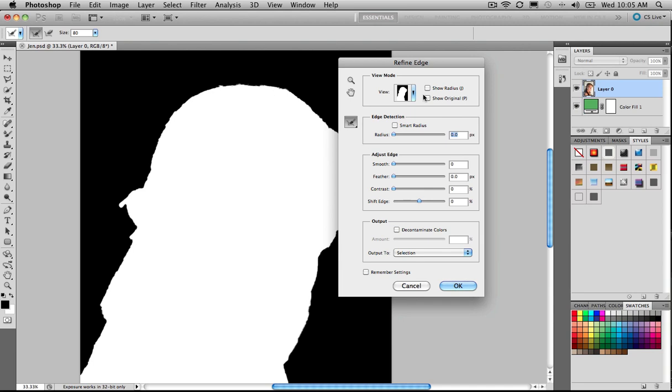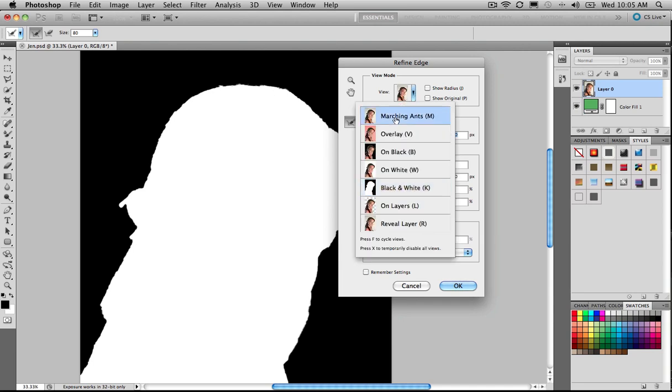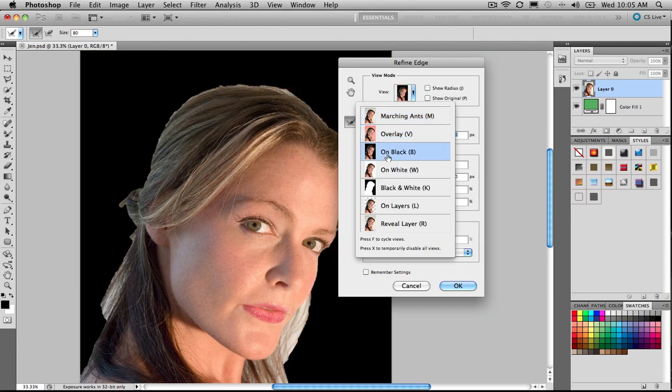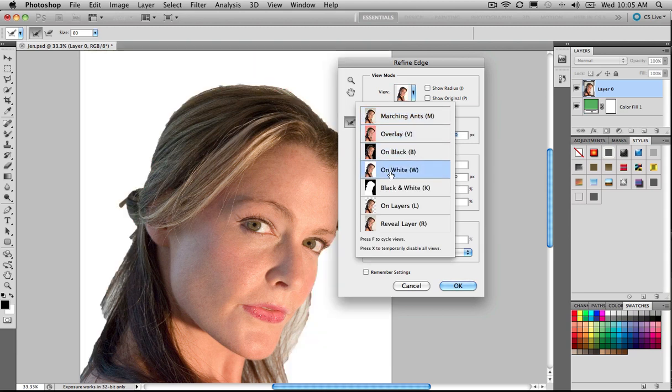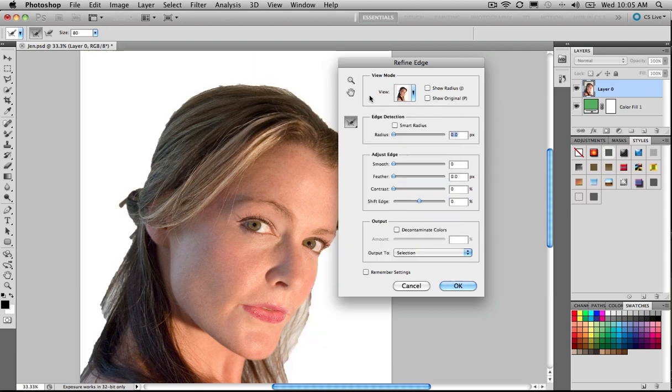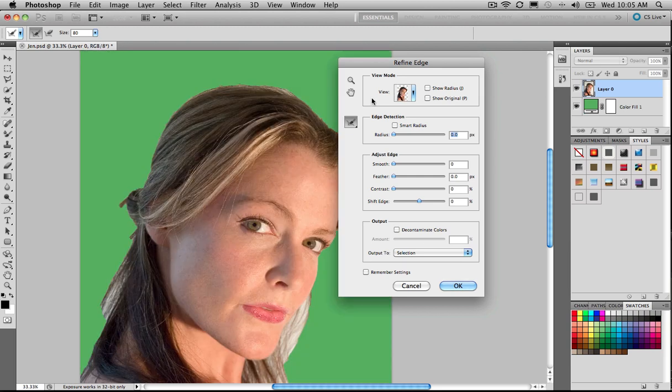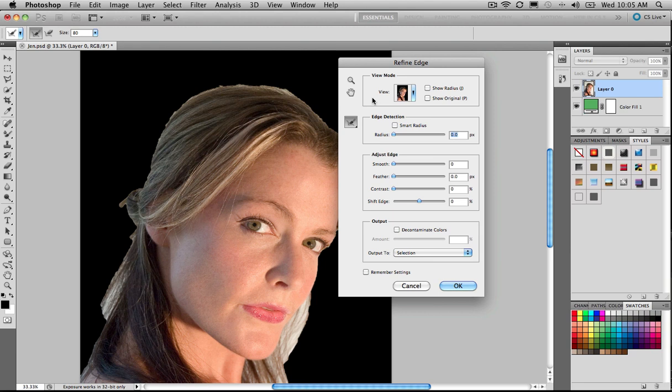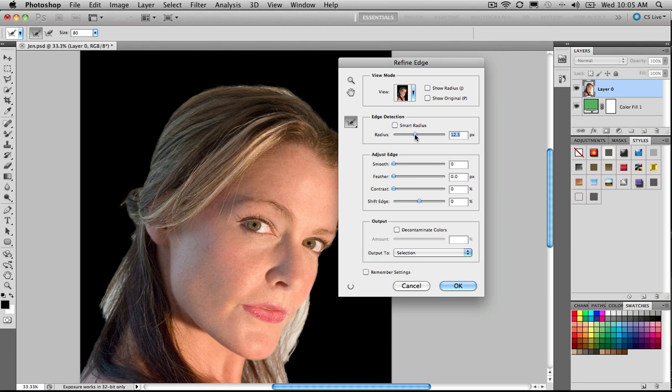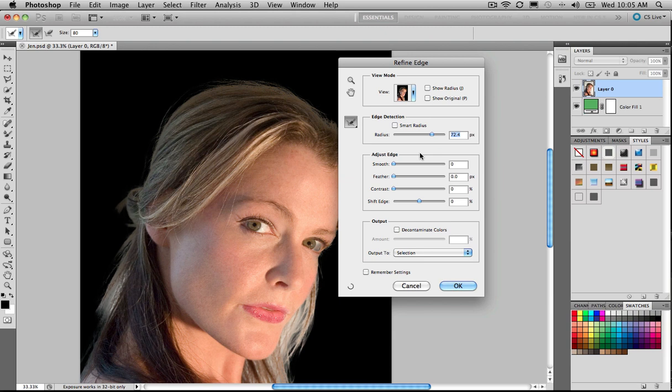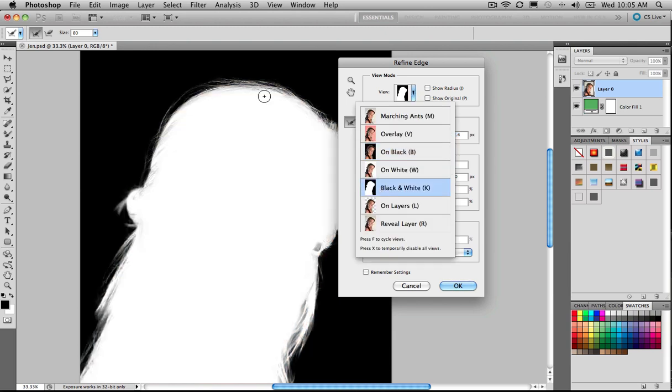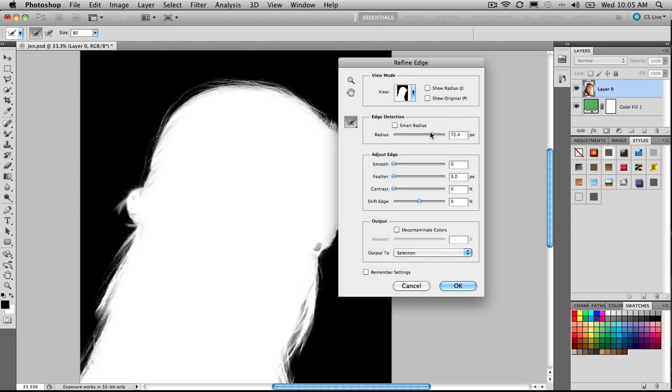What we can do though is, well first of all, we can view this in a number of different ways. We can view it as marching ants, overlay, on black, on white. As a matter of fact, you can just tap F on the keyboard to scroll through those different views. Okay, as if you're ever going to use that. Let's view this on the black background. Let's let Photoshop try and find an edge for us by dragging the radius slider over to the right, and it will start to pick out all of the hairs and make a much better selection for us. So let's go back to our channel. You can see, yeah, it is starting to pick out those edges for us, and you can drag that around as much as you like.